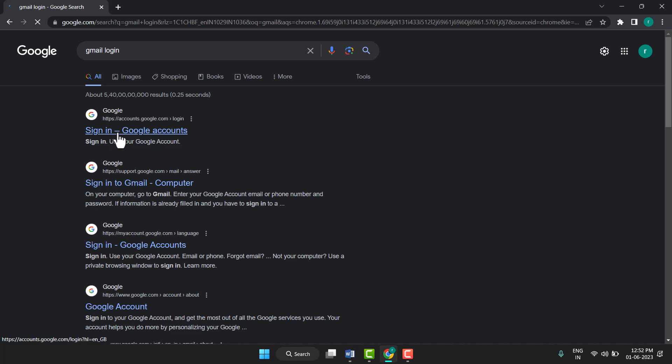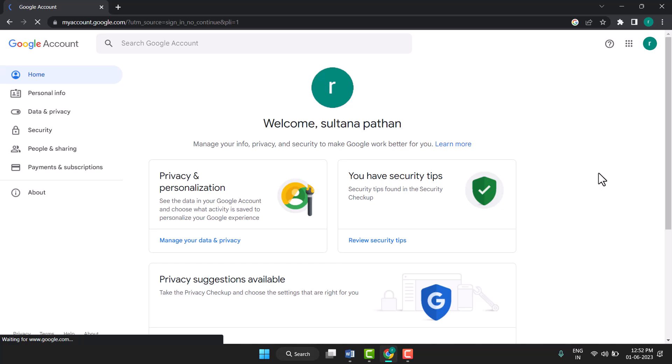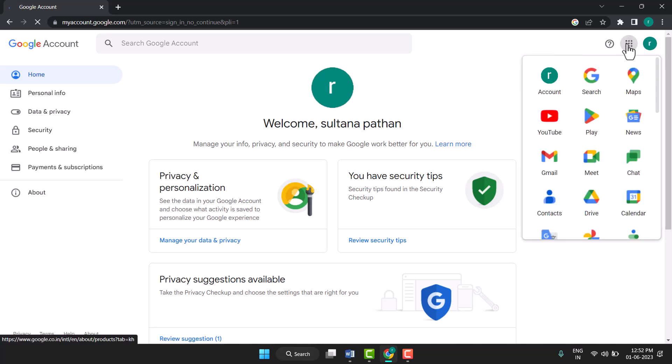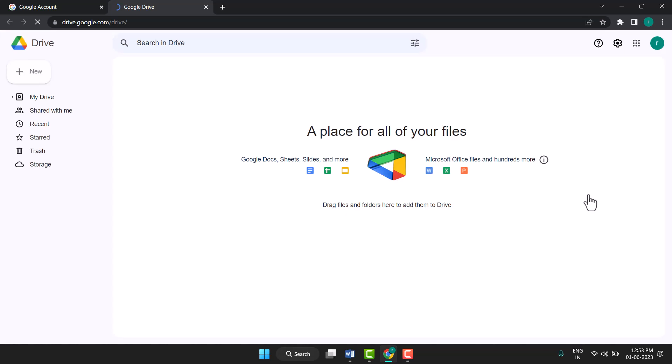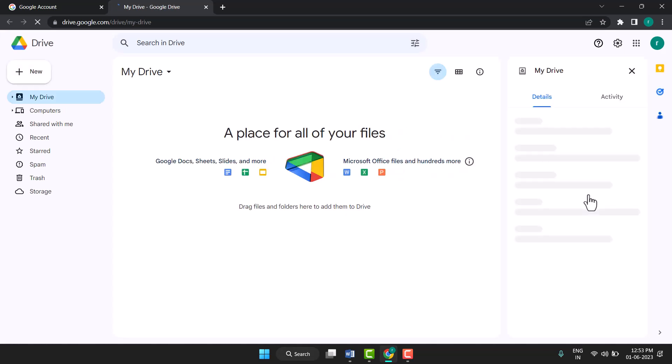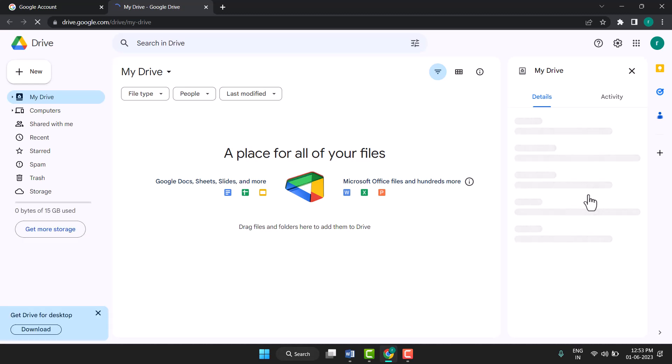After that, once you sign in, you will see these dots. Just put cursor there and click on Drive. So this way you can open Google Drive on Laptop.